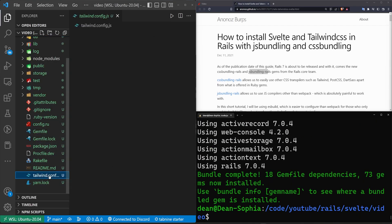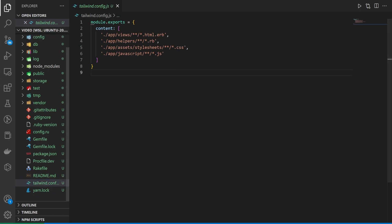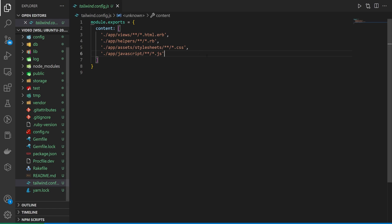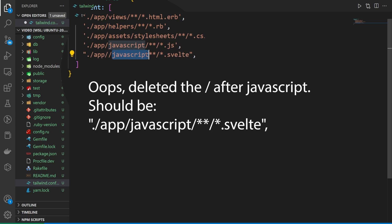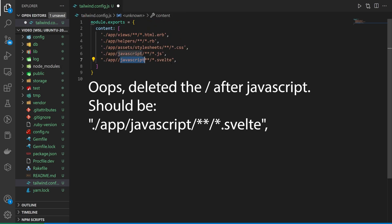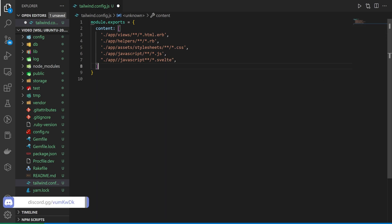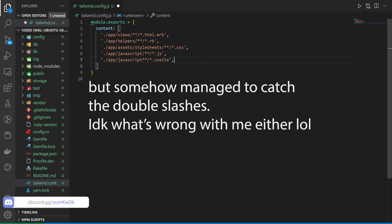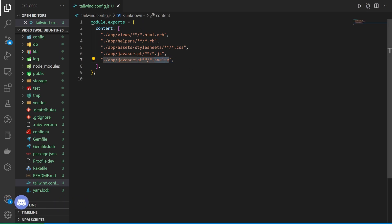Next, we want to come down here into the tailwind.conf. We do have to do some manual configuring here. First thing is, at the bottom, we want to add a dot slash app slash JavaScript slash asterisk dot Svelte. That allows us to compile the Svelte stuff or grab the Svelte files and add Tailwind into them, so that's pretty cool.